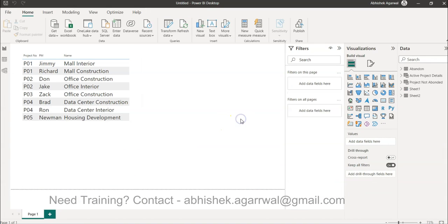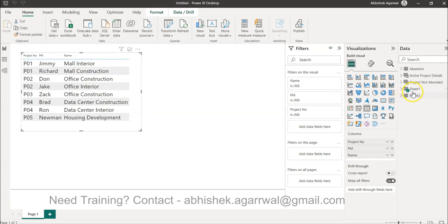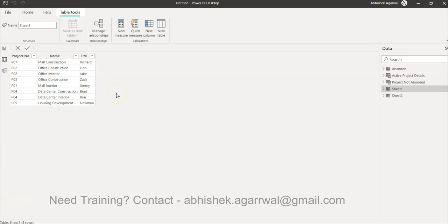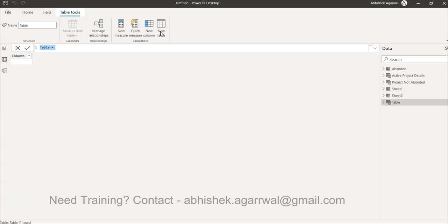Okay, so we have Sheet One — this is the Sheet One table, and in the data view you can see this is where we have Sheet One. Now let's get the list of only those projects which are appearing once. For example, P03 and P05 — everything else is appearing two times.